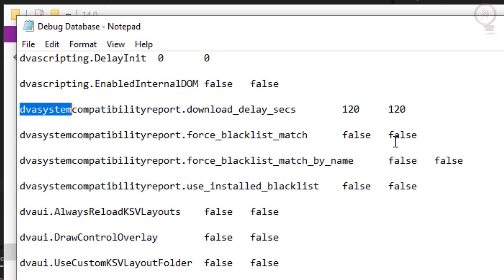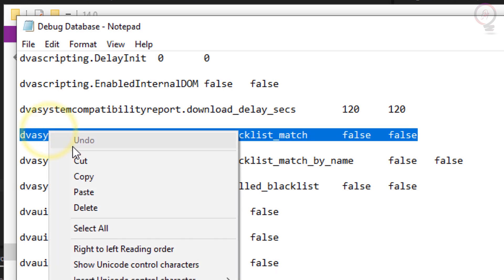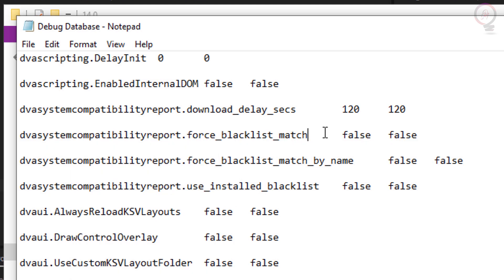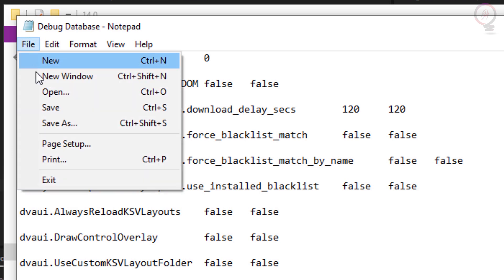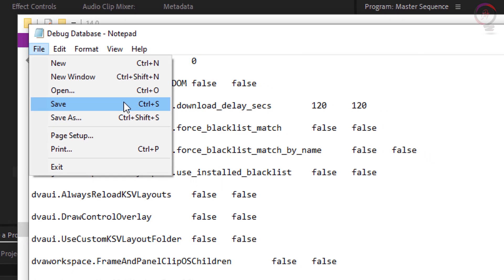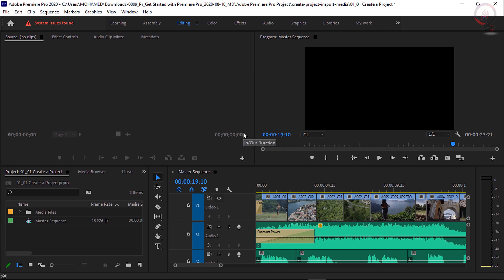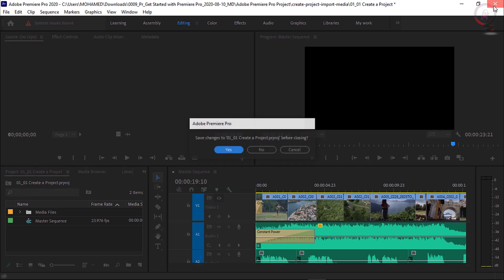For those who don't have this line, I will put this line in the description box below the video — just copy and paste it. Now go up to the File menu and choose Save, then close this file and restart the software. You will find the problem is solved.